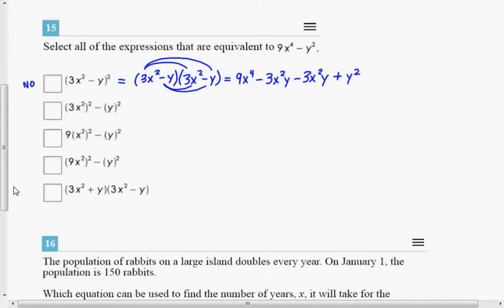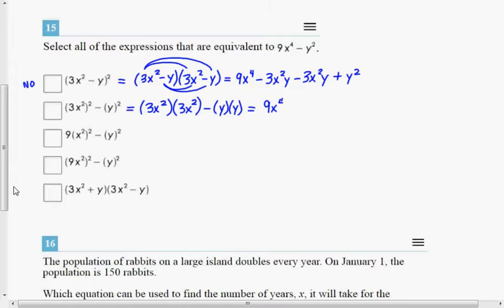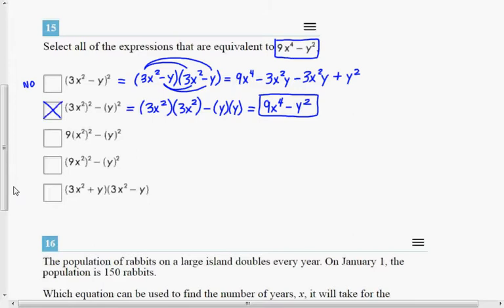For the next choice, to square something means to multiply it by itself, so write it on the page. 3x squared, if you square it, means 3x squared times 3x squared, minus y squared. Multiplying those gives 9x to the 4th, and y times y is y squared. So that one is correct. But be careful on 'select all that apply' — if you select this one and miss others, you won't get any credit.